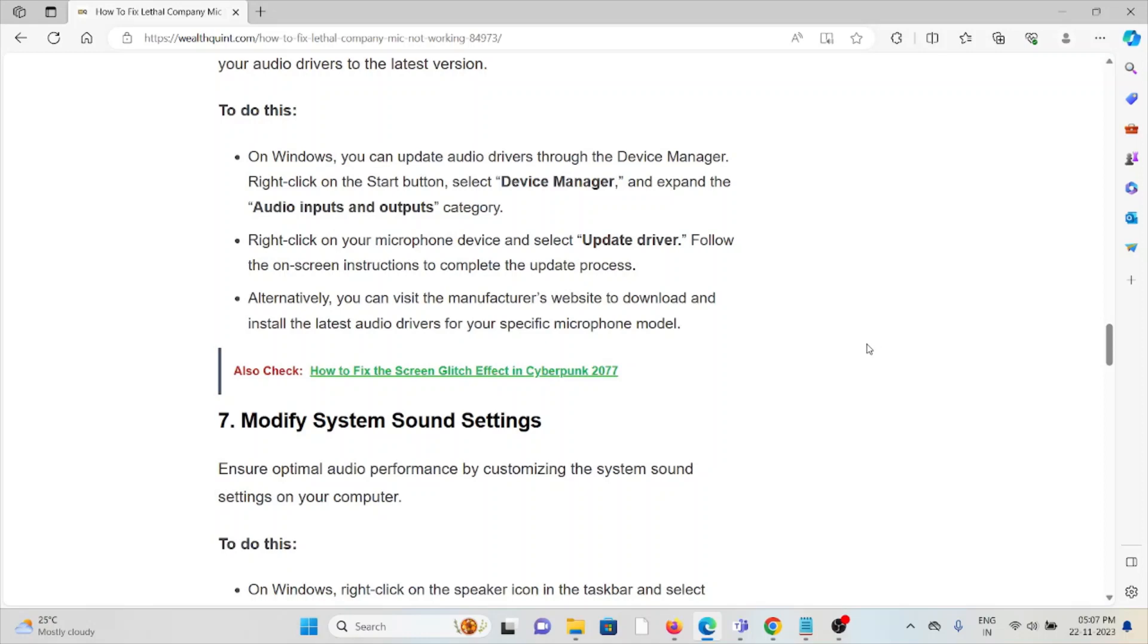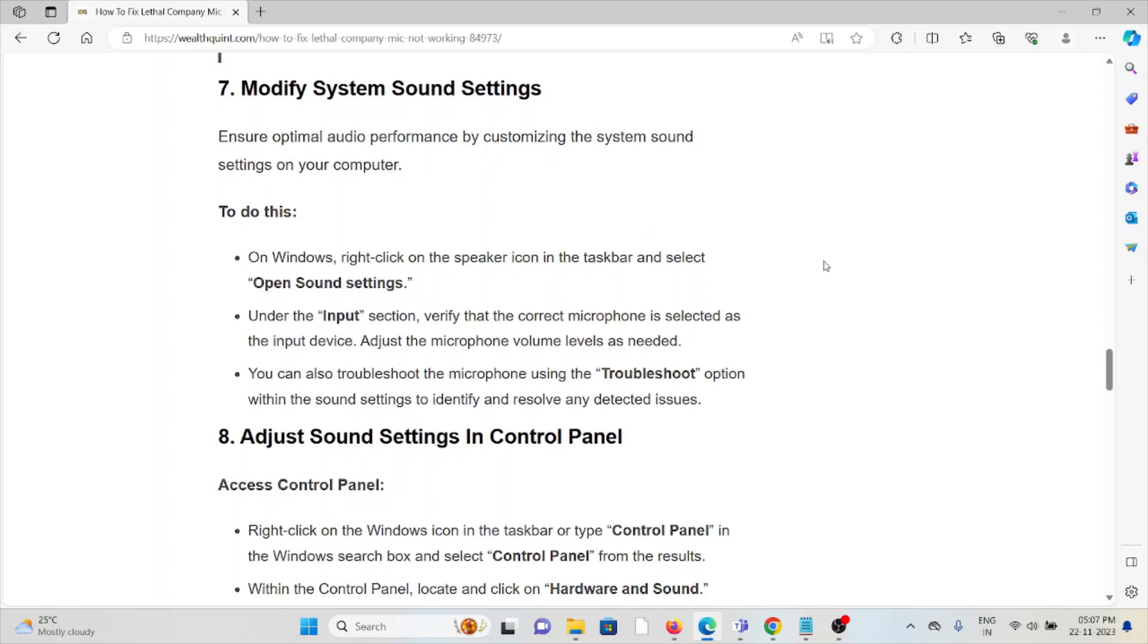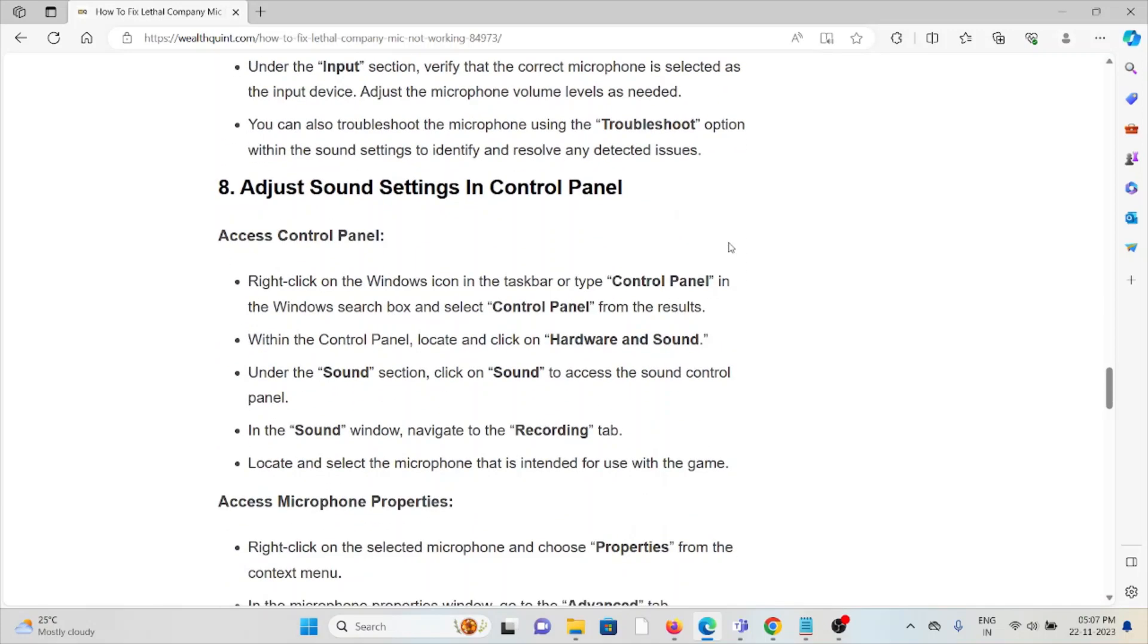The seventh method is to modify system sound settings. Ensure optimal audio performance by customizing the system sound settings on your computer. Open Windows, right-click on the speaker icon in the taskbar, and select open sound settings. Under the input section, verify the correct microphone is selected as the input device. Adjust the microphone levels as needed. You can also troubleshoot the microphone using the troubleshoot option within the sound settings to identify and resolve any detected issues.